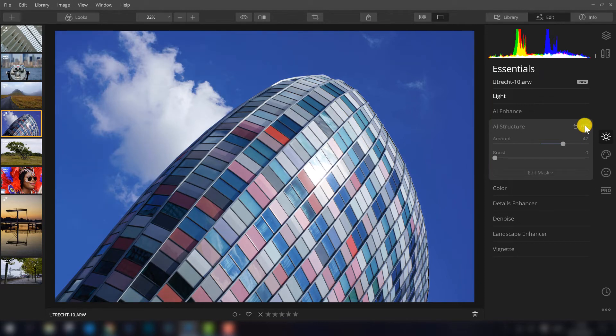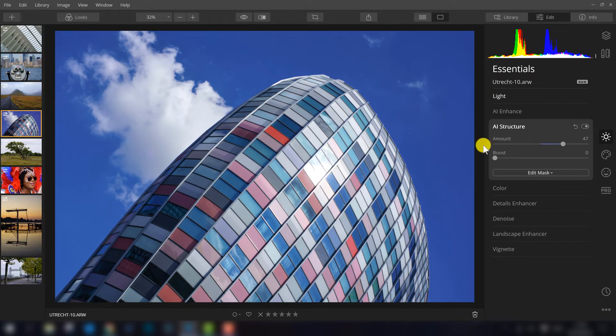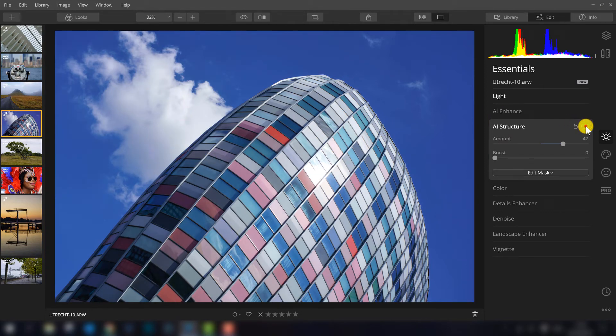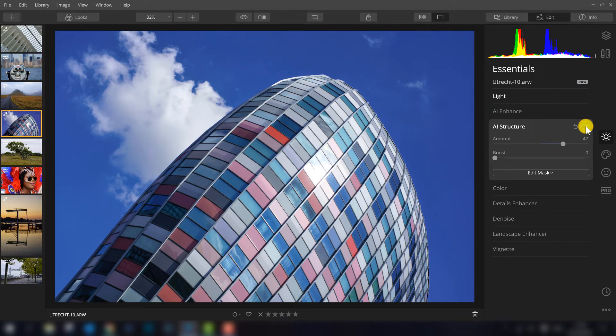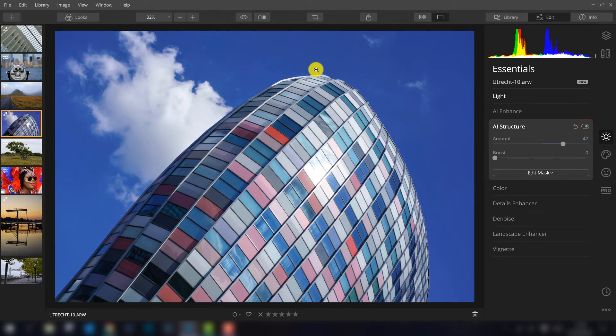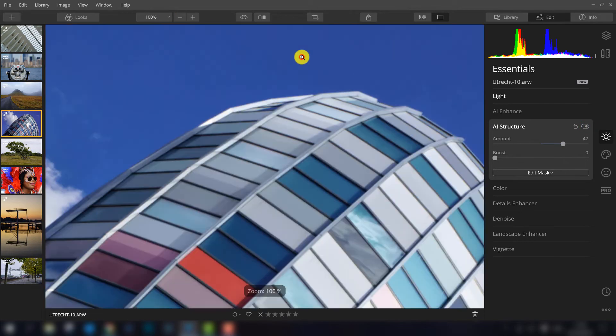I turn it off and on to see the difference. So the building gets more clear but also the cloud, look at the cloud, turn it off and on. The cloud gets better also and even those little parts of the clouds are also better visible with the extra structure.